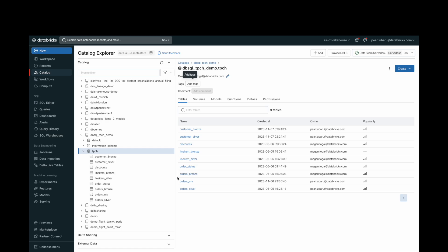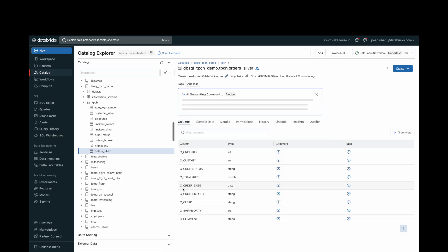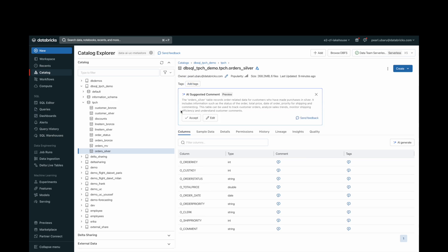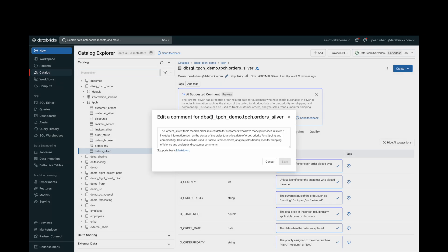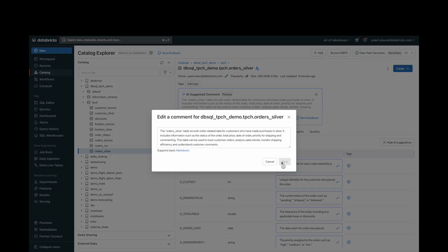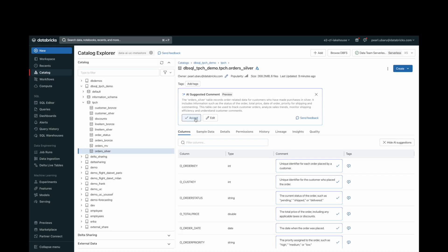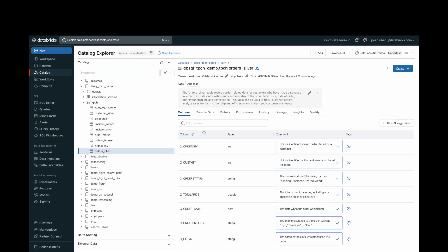At the table level, there is not only an ability to add tags, but there is also an AI-generated comment that is powered by a large language model that takes into account the table metadata in Unity Catalog, such as the table schema and column names. Table owners have the flexibility to review, edit, and accept the comments to ensure accurate descriptions of tables.